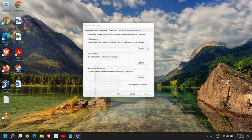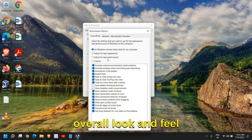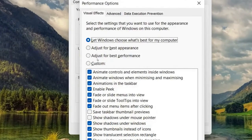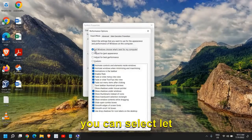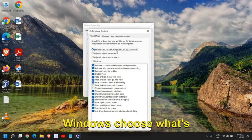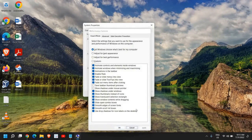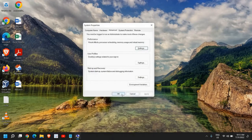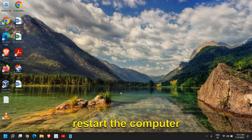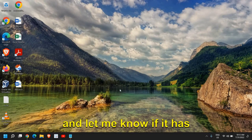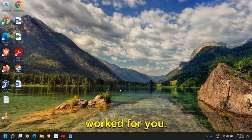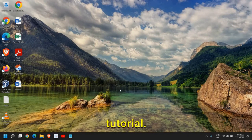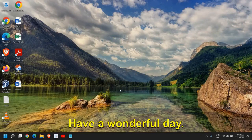If you can compromise with the overall look and feel for best performance, great. If it's still not good, you can choose what's best for your computer. Once you're done with this, restart again. Let us know if it has worked for you. You can subscribe to the channel. Have a wonderful day.